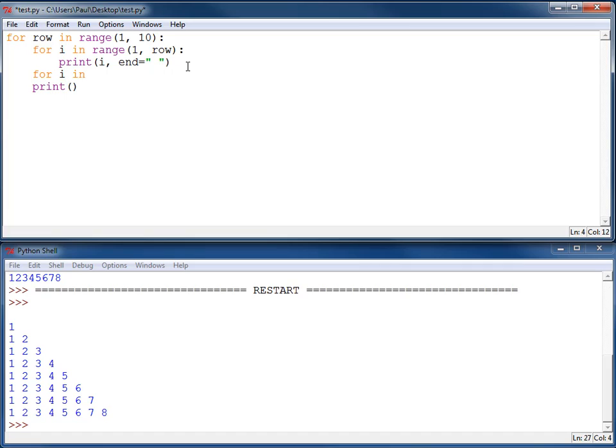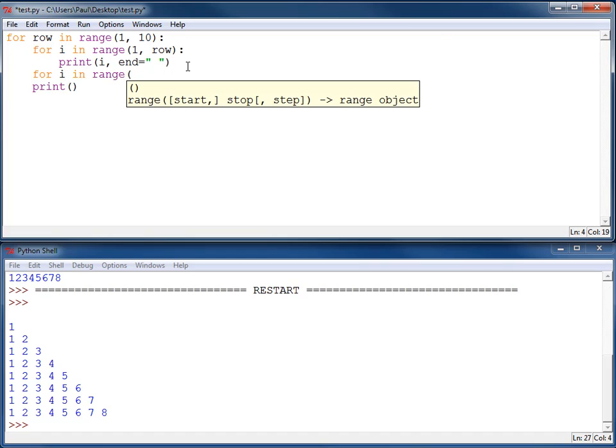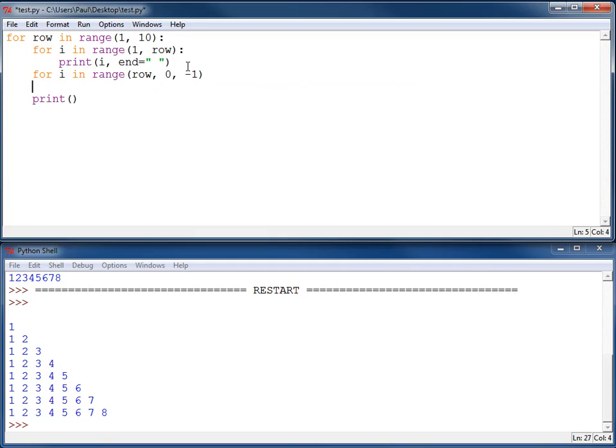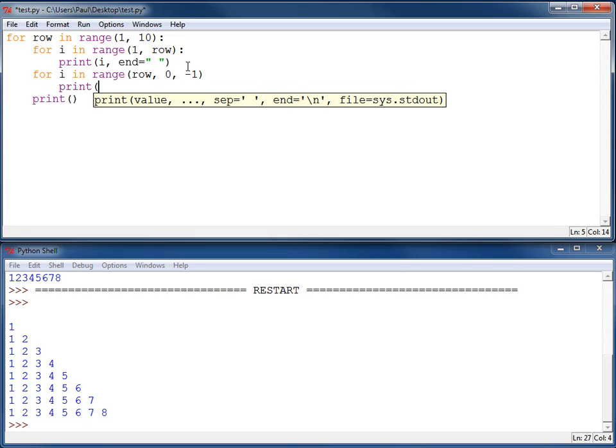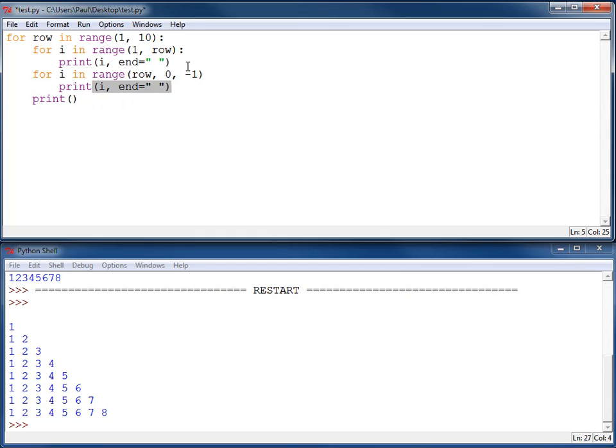For I in range, I want to start at the row number. I want to go down to, but not including, 0. And I want to step by negative 1. And then I can print I comma end. I'm sure you're just screaming with irritation that I forgot the colon right here.